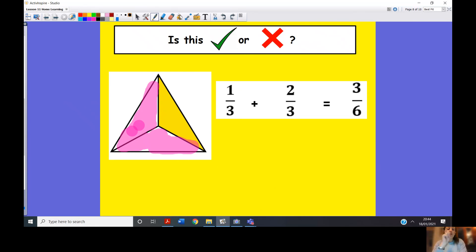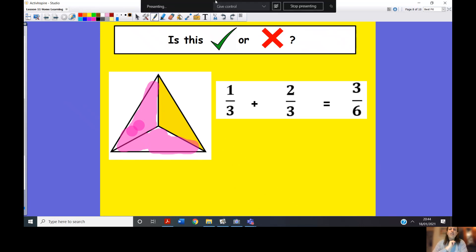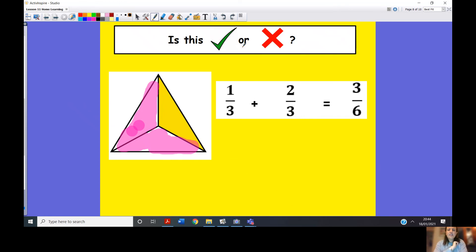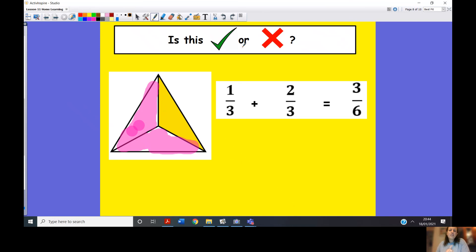But before that, let's do a check: is this answer correct or not? One third add two thirds equals three sixths — is this correct? Tick or cross — pause the video and have a think.